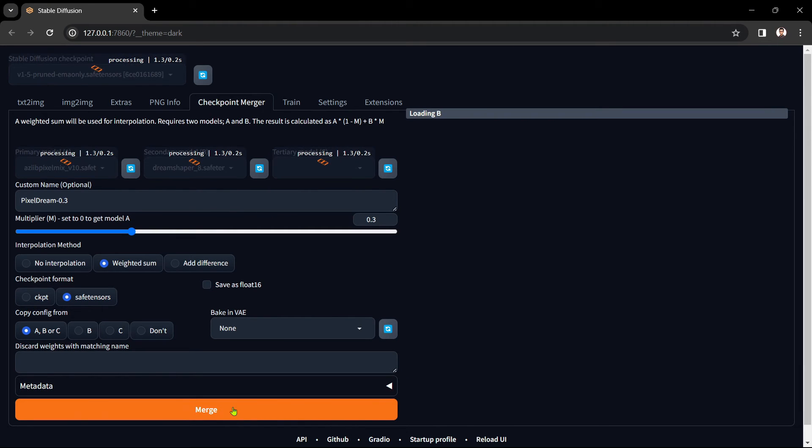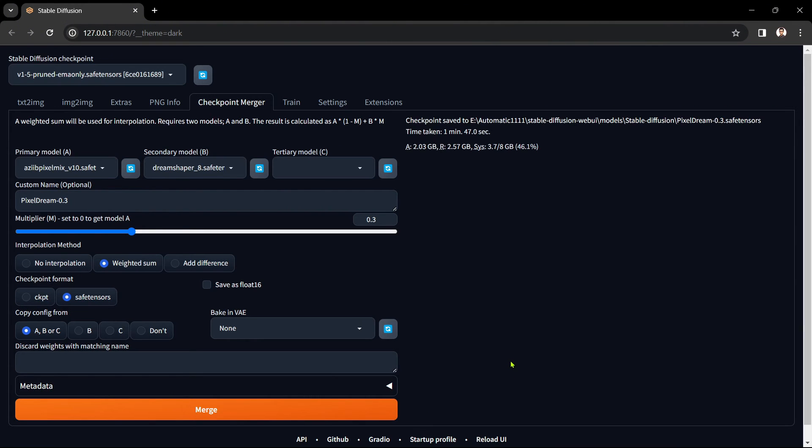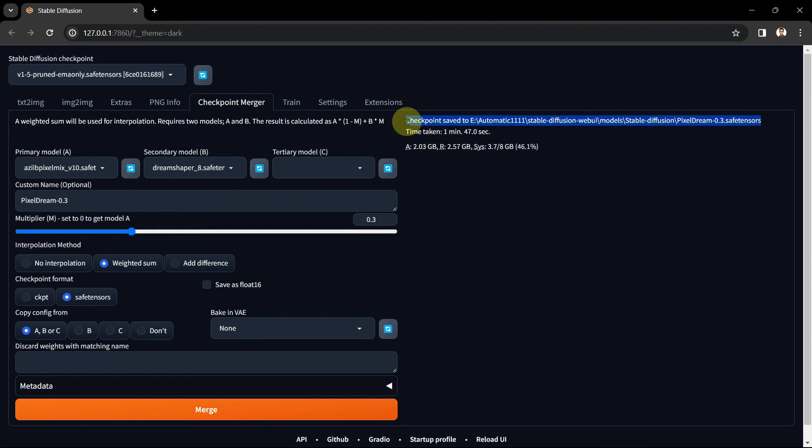The merge process won't actually take that long depending on your hardware. Once the checkpoint merging process is finished a completion message will be shown and the new merge checkpoint will be saved automatically in your models stable diffusion folder with your other checkpoints.